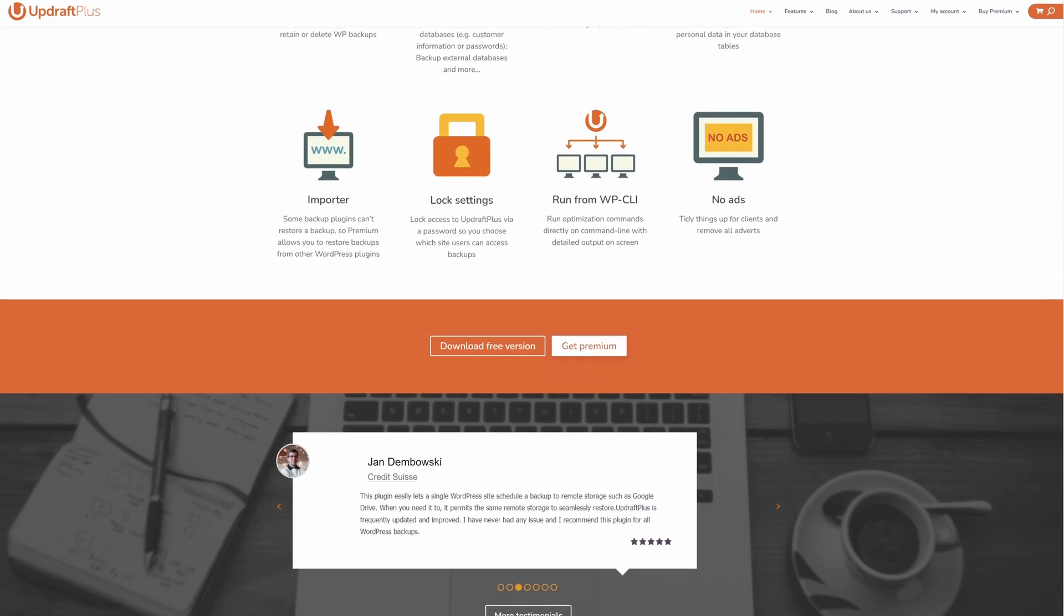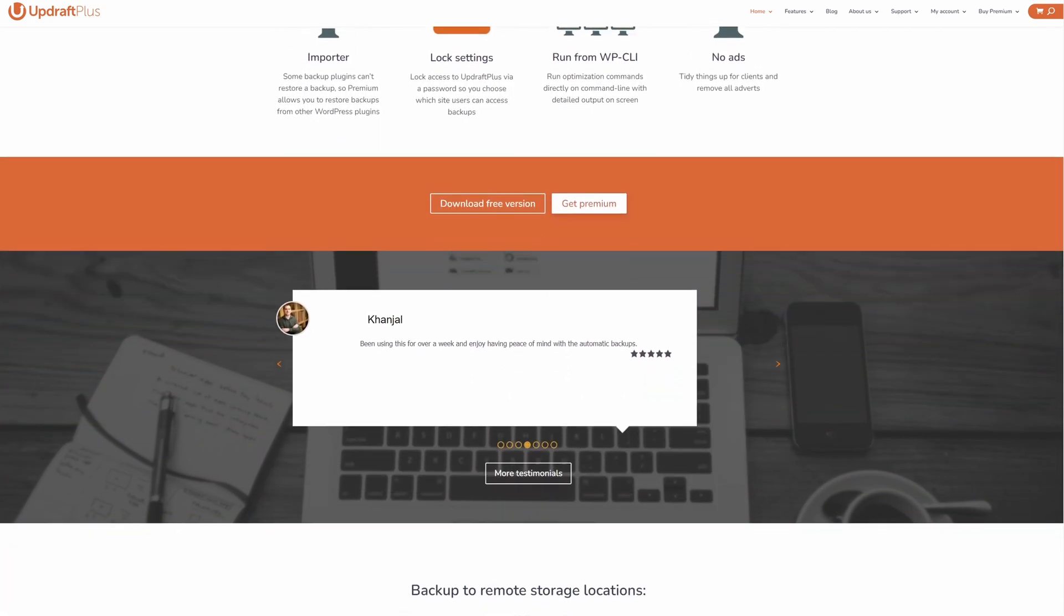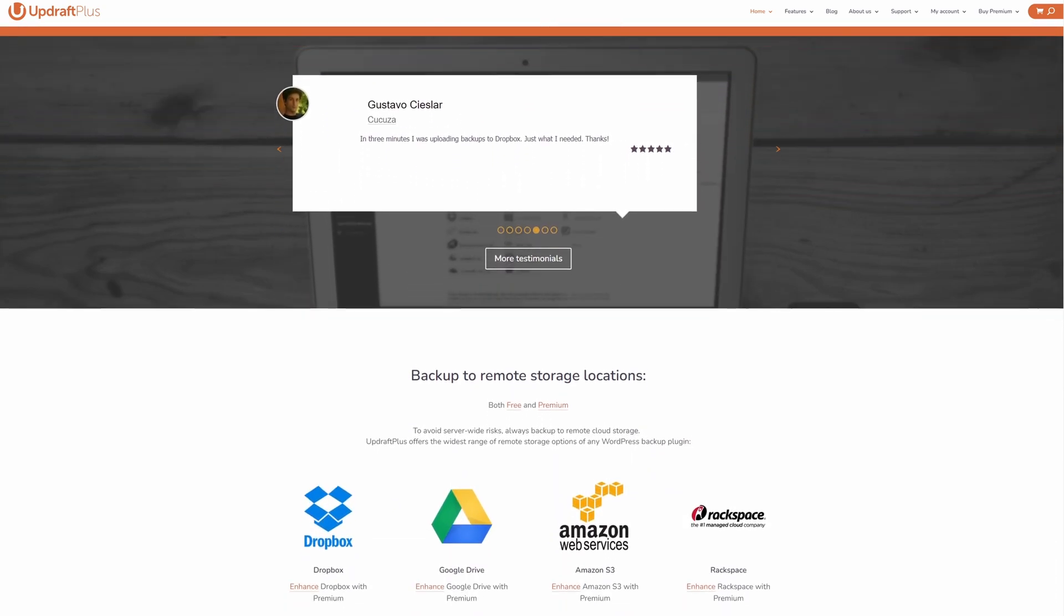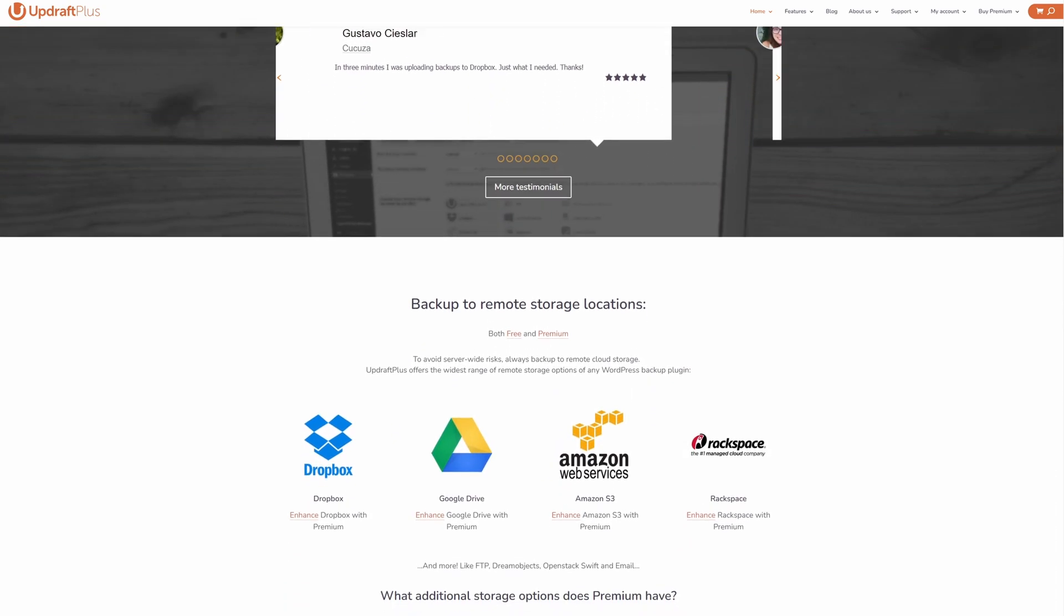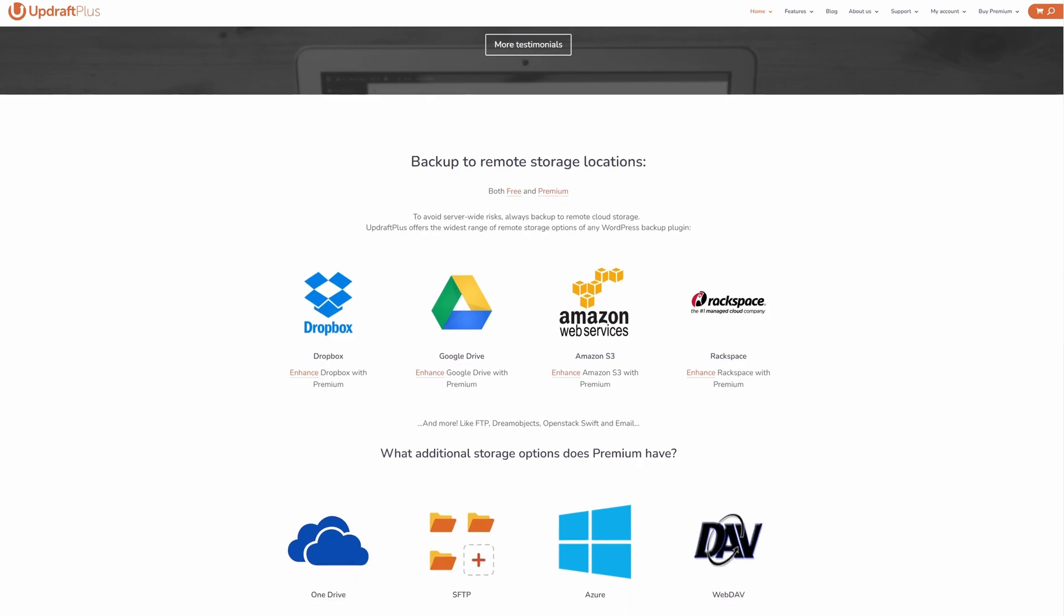The pricing of Updraft Migrator is available as a $30 add-on for the free version of Updraft Plus. Alternatively, you can get Updraft Plus Premium for $70.